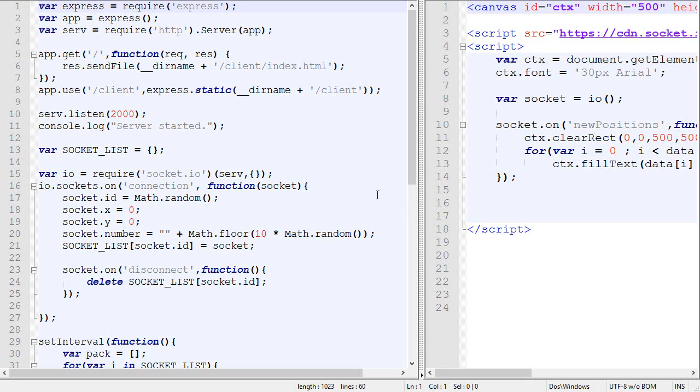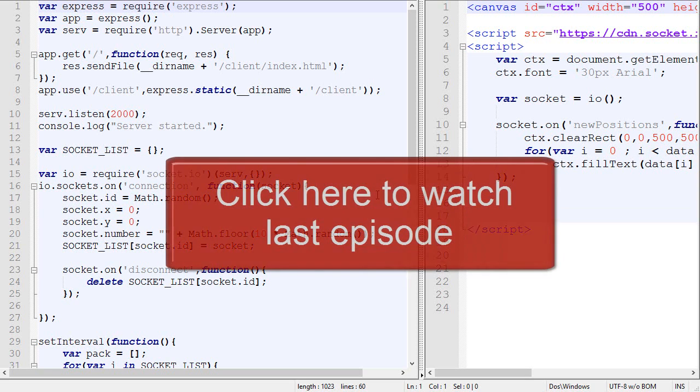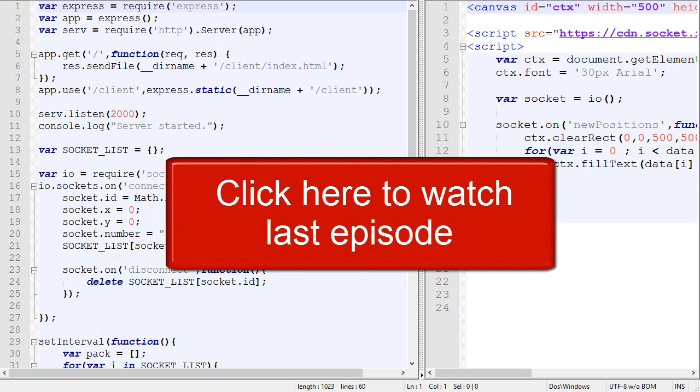Hey, I'm RSC and this is episode 4 about creating an HTML5 multiplayer game. If you haven't watched the last episode, then we highly recommend you to do so by clicking the annotation on the screen.